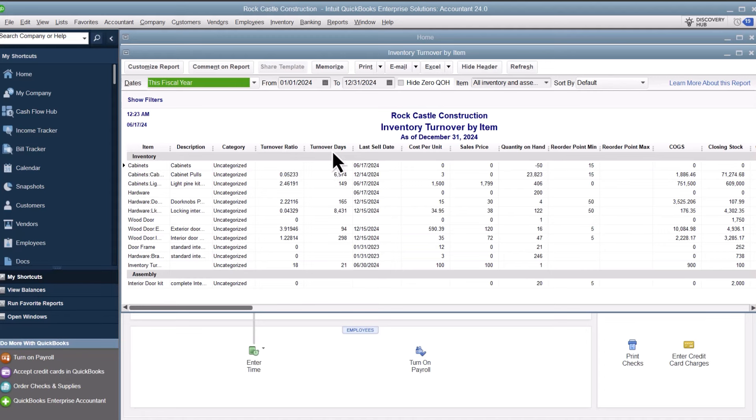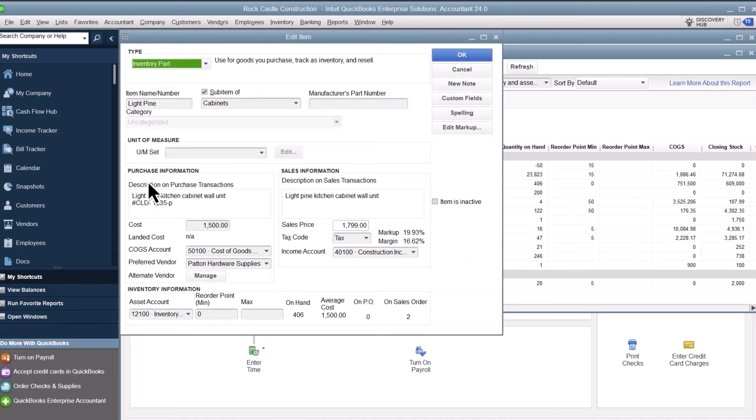If you discover anything you'd like to change about an item based on the inventory turnover values, you can double-click an item to edit it. From here, you can adjust price, reorder point, and more.